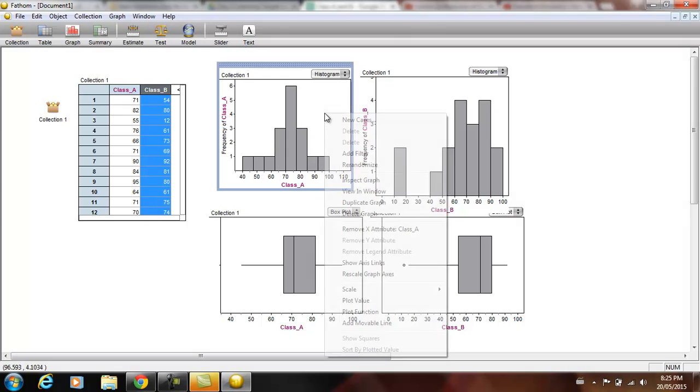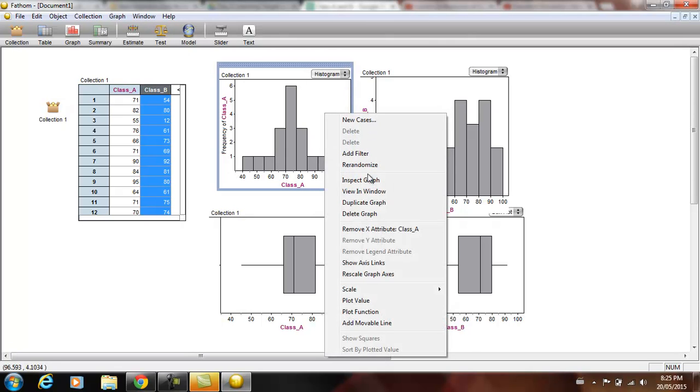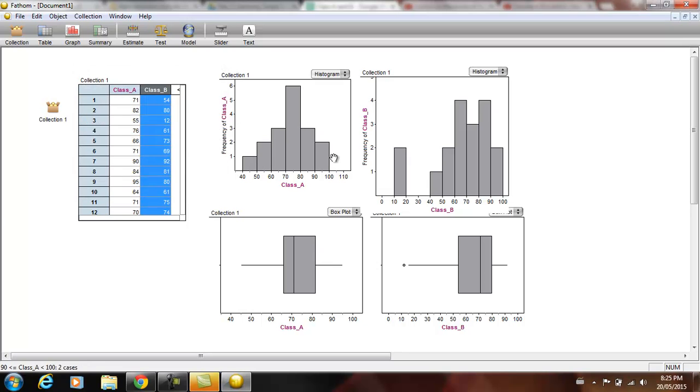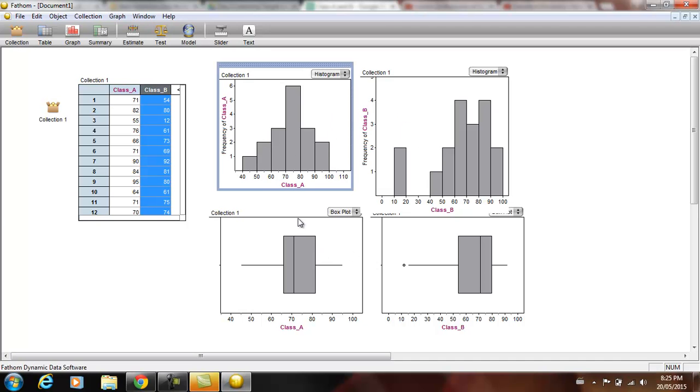I think this bin width isn't very nice so we're going to go to inspect graph. Change this bin width to 10 as well. Okay. As long as we have 5 to 10 bars it looks really nice.